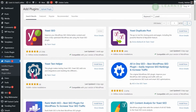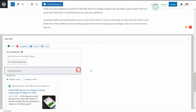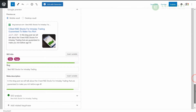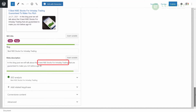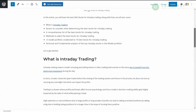Now, enter the keyword within the focus keyphrase of Yoast. Next, write a 120-character article summary by including the keywords within the meta description of Yoast. Then, come up with a good blog title — use the theheart.com website to make a catchy blog title within 60 characters. Next, start writing your blog posts with at least 800 words.